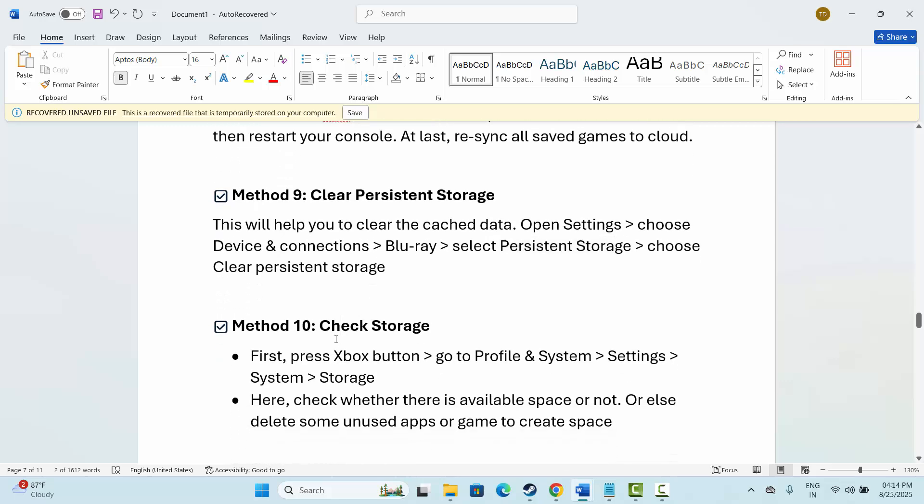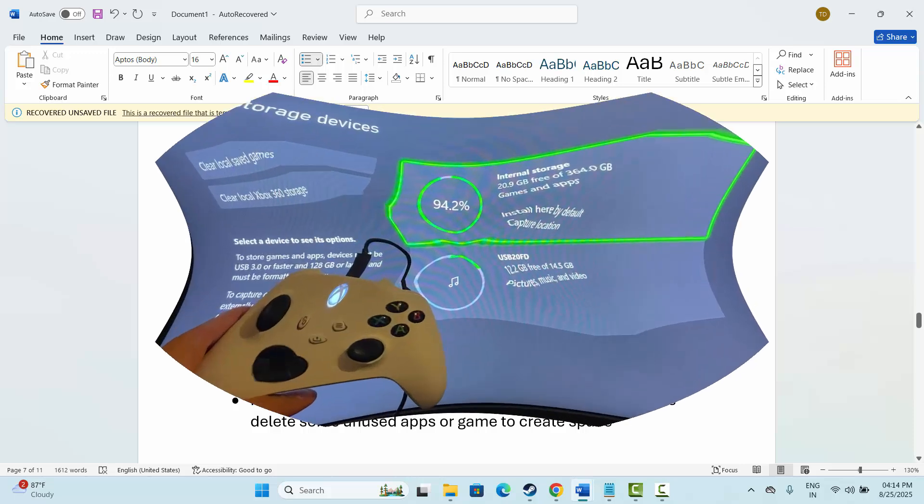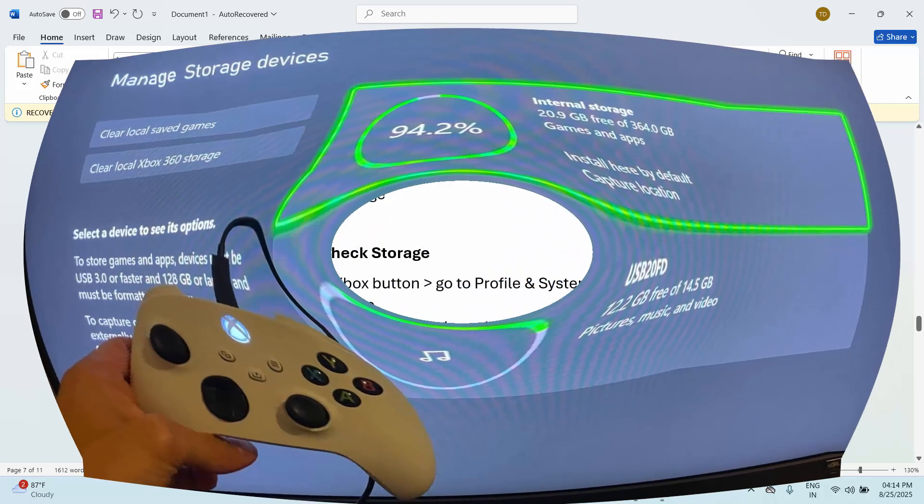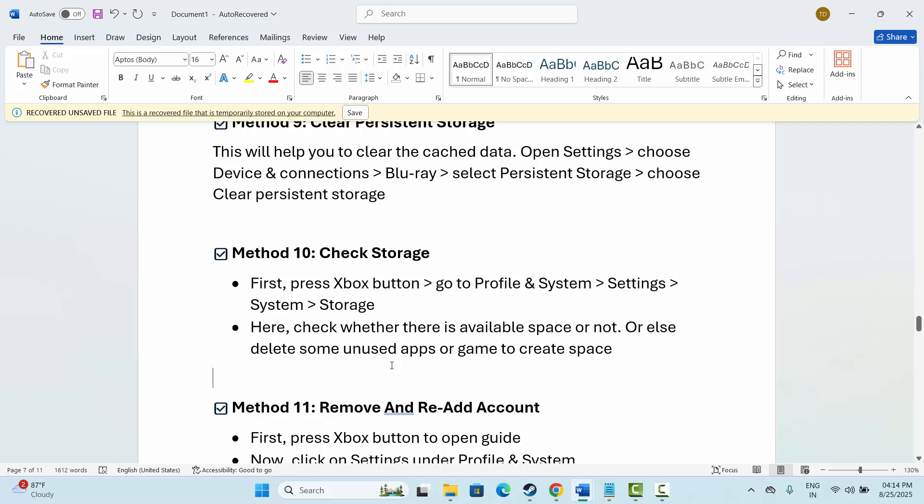Next is to check storage space. First, press the Xbox button, then go to Profile and System. After that, Settings, then System, and click on the Storage option. Here, check whether there is available space or not. Or else, delete some unused apps or games to create space, and after that, try to play the game and check if it resolves the issue.